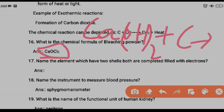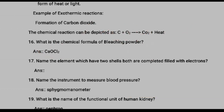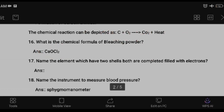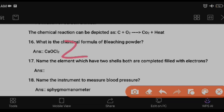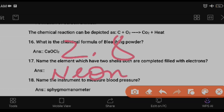Question seventeen: name the element which has two shells, both completely filled with electrons. If it has two shells, the first shell holds a maximum of 2 electrons and the second shell holds a maximum of 8, giving 2 + 8 = 10 electrons, i.e., atomic number 10. That element is Neon — so the element with two completely filled shells is Neon.